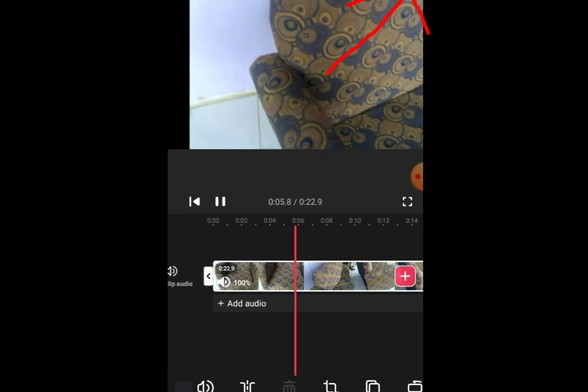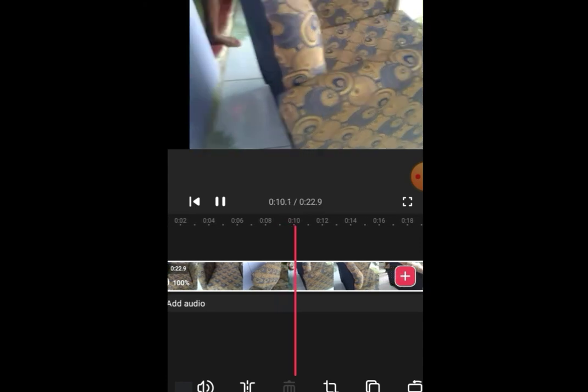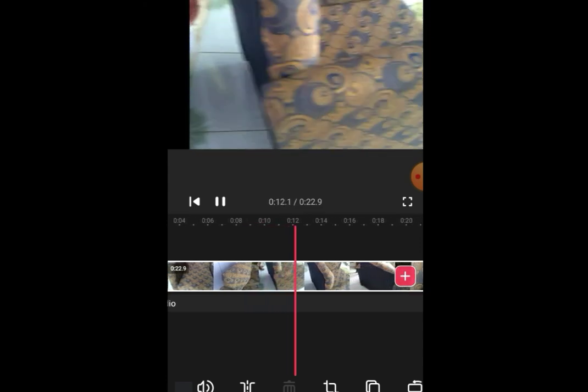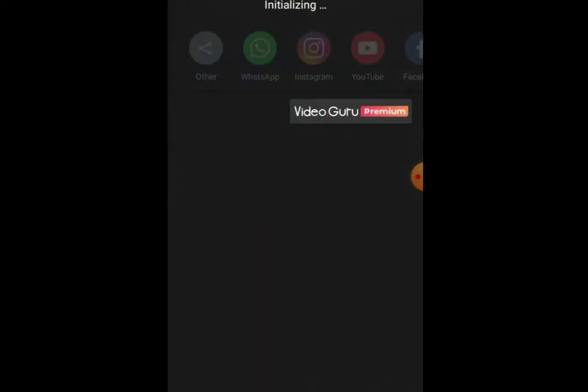So next you need to export it from this app. So there you go, it's now exported.